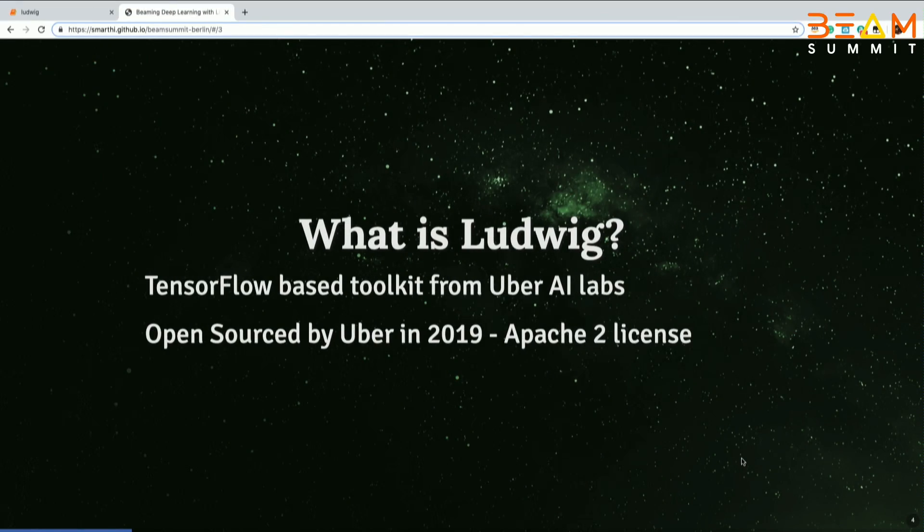What is Ludwig? It's a TensorFlow-based toolkit from Uber AI Labs. They open-sourced it very recently, in February this year, and it's Apache 2 licensed. They're definitely open to contributions from the community. It's being used within Uber — different parts like Uber Eats, Uber payments, and a few other Uber divisions — for machine learning use cases.